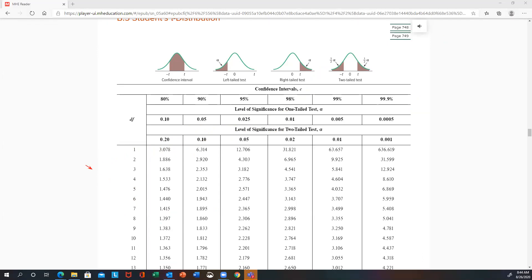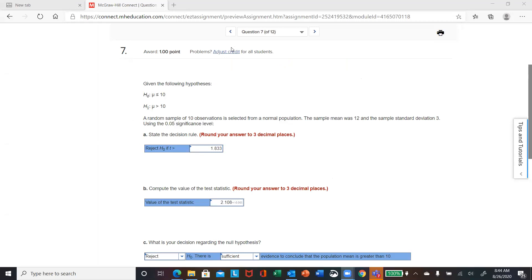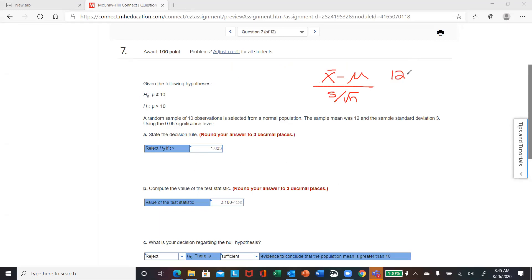Now you've got to do your test statistic. It's x-bar minus your hypothesized mean divided by your sample standard deviation over the square root of n. To get that number: the sample mean is 12, hypothesized mean is 10, sample standard deviation is 3 over the square root of 10. That should give you about 2.108.